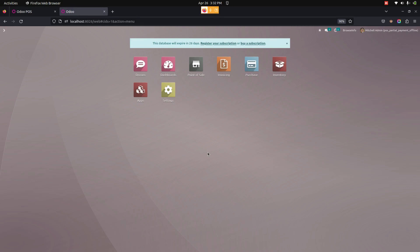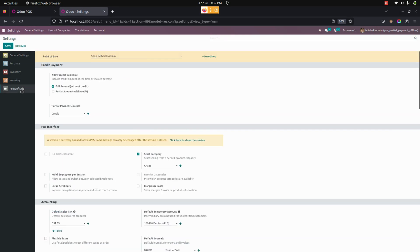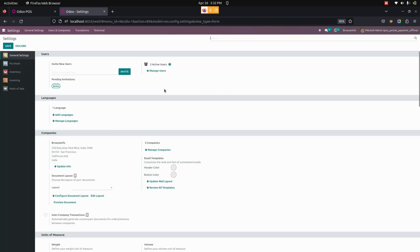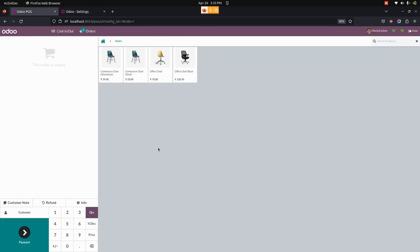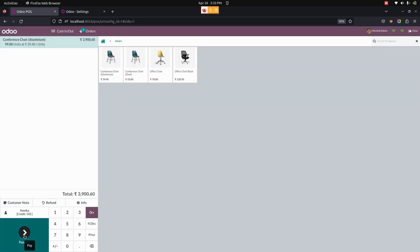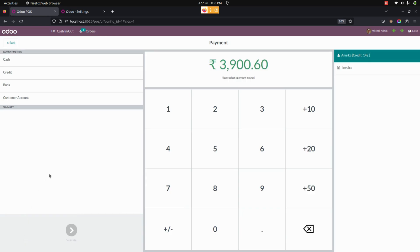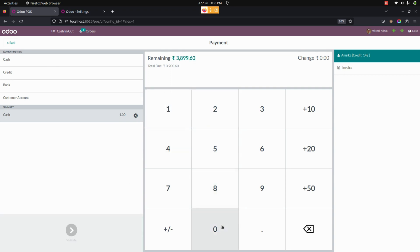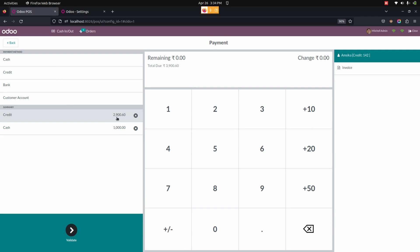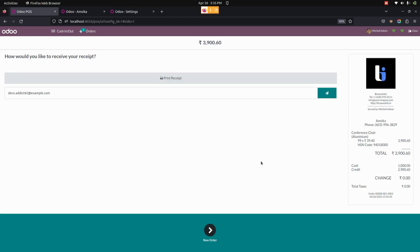Now let's see the full amount configuration for the invoice. Under Point of Sale Settings, there is an option named 'Full Amount' under Allow Credit in Invoice — enable this option and save. Back in Point of Sale, open a new session, select a product and quantity. To validate the Point of Sale order in offline mode, select the customer, then proceed to payment. Choose 1,000 by cash and also select credit — the remaining amount will be automatically added to credit. Then validate.